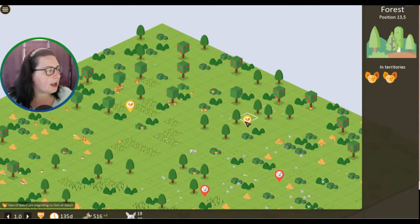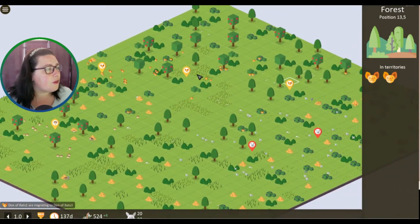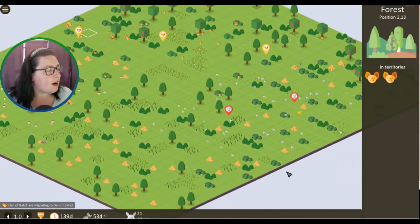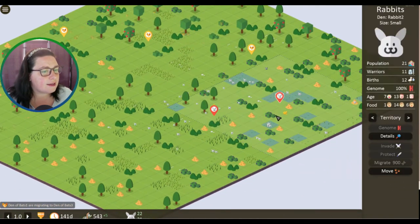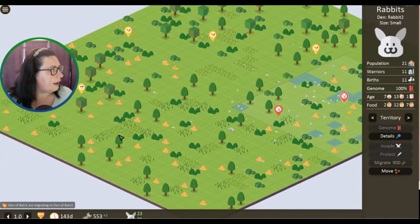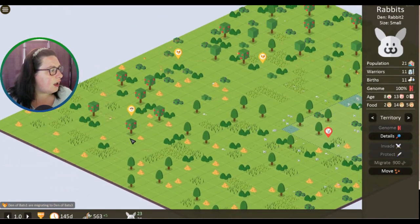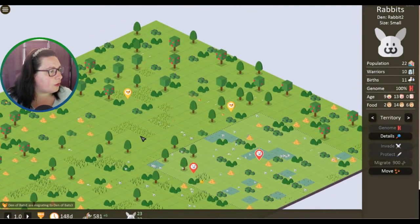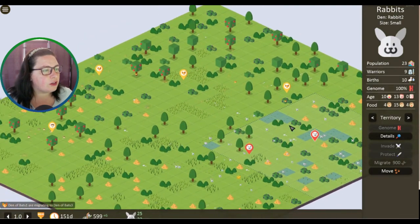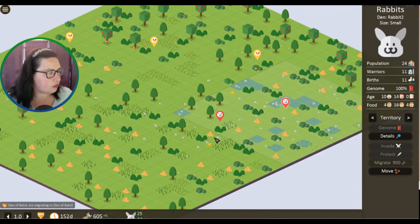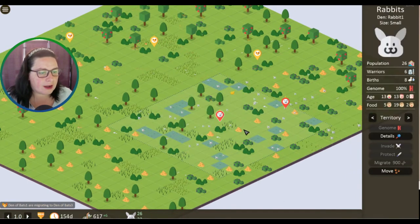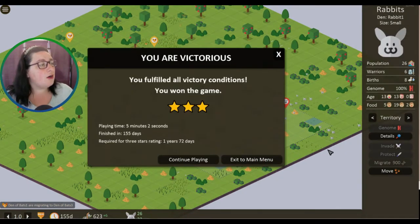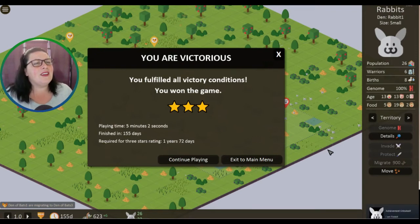So what happens if we click on the bats? You can see the bats have already migrated three times, that's crazy. The hedgehogs haven't migrated at all. They've gone quite far away from each other as well, that's interesting. We should be able to migrate again - oh it's 900. Oh, victorious!